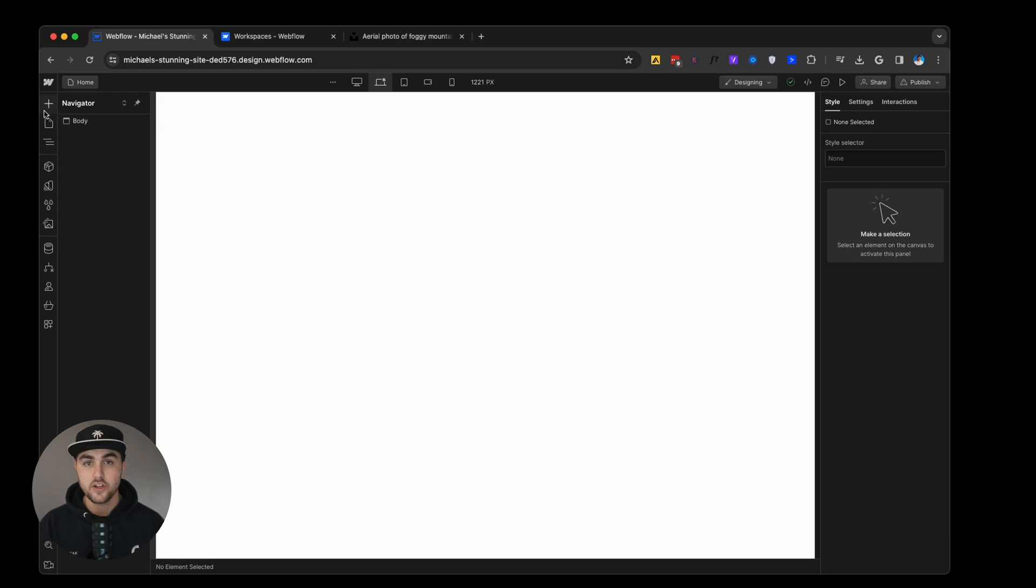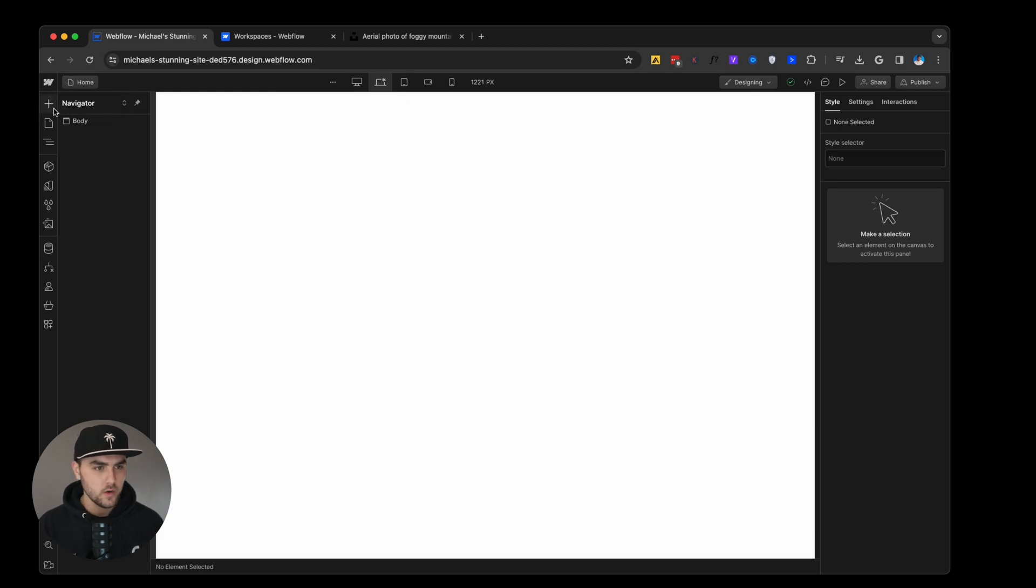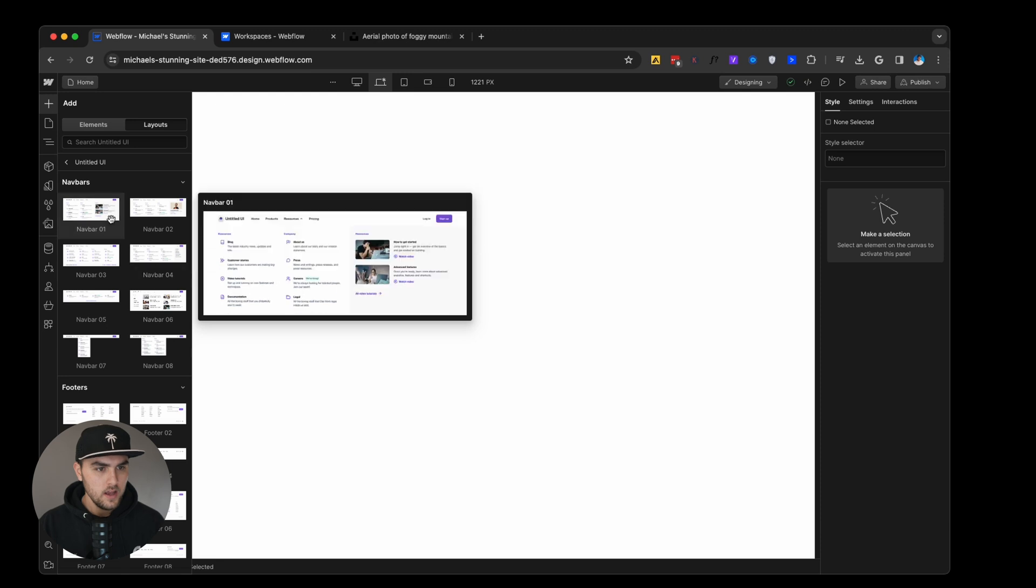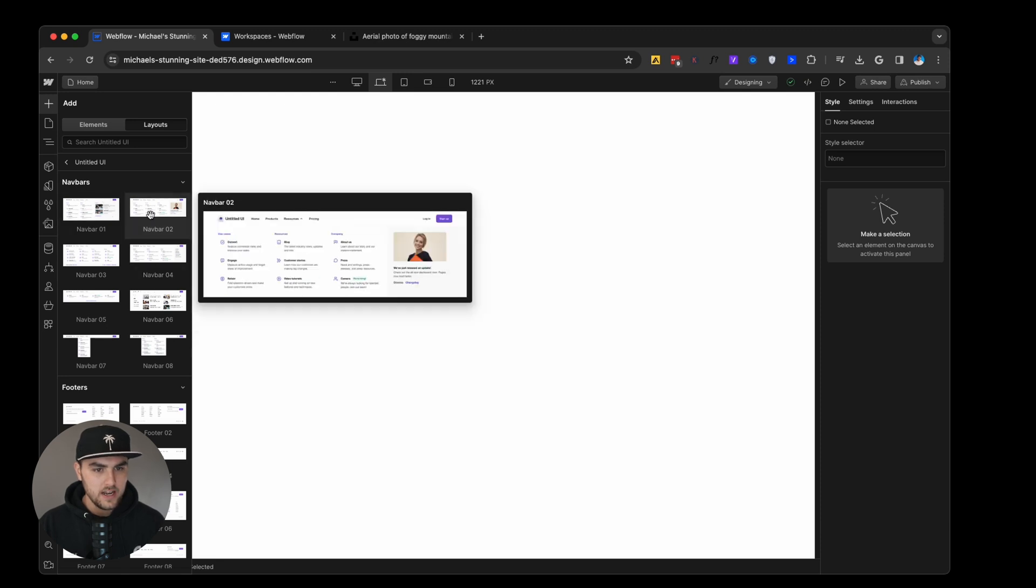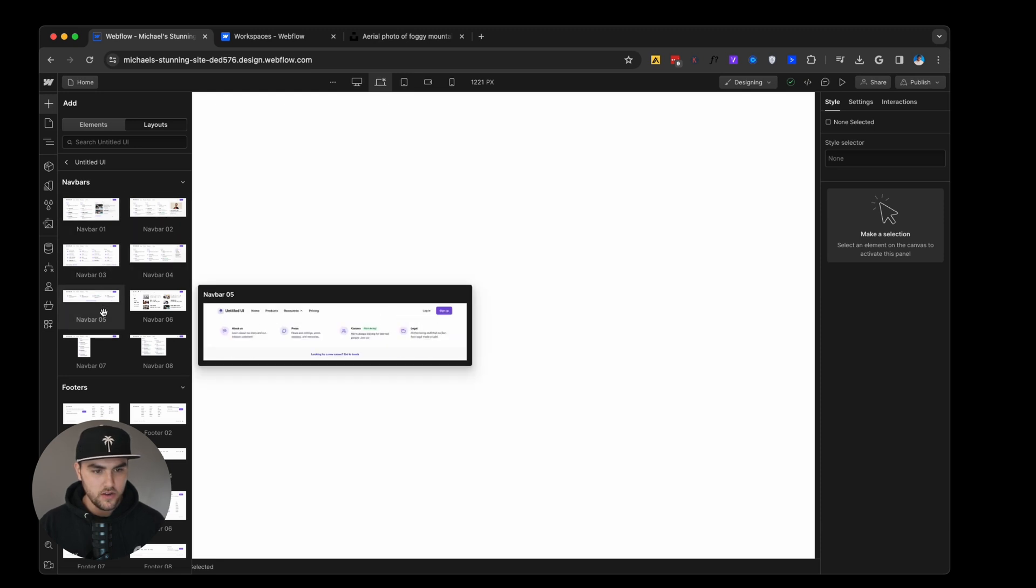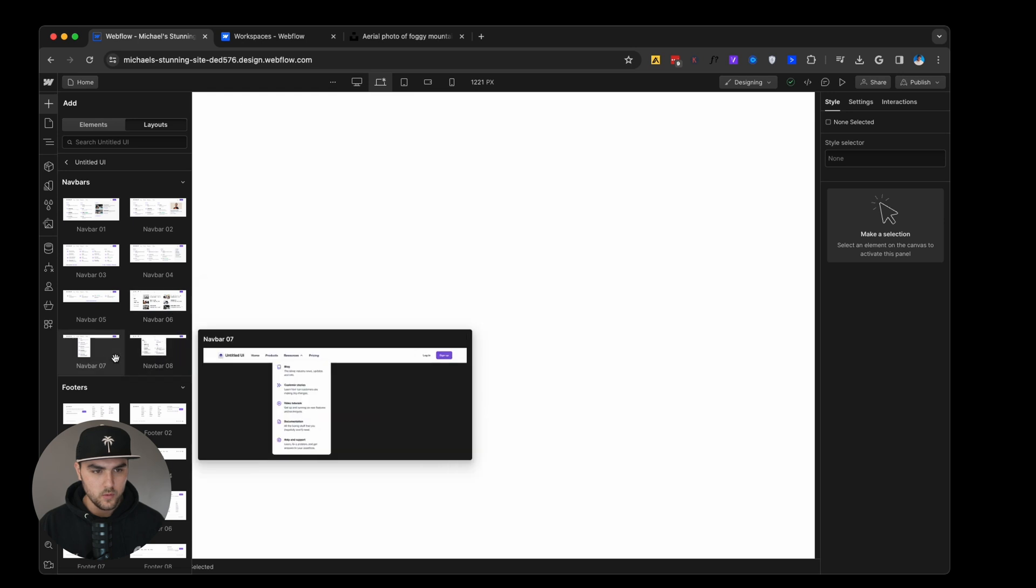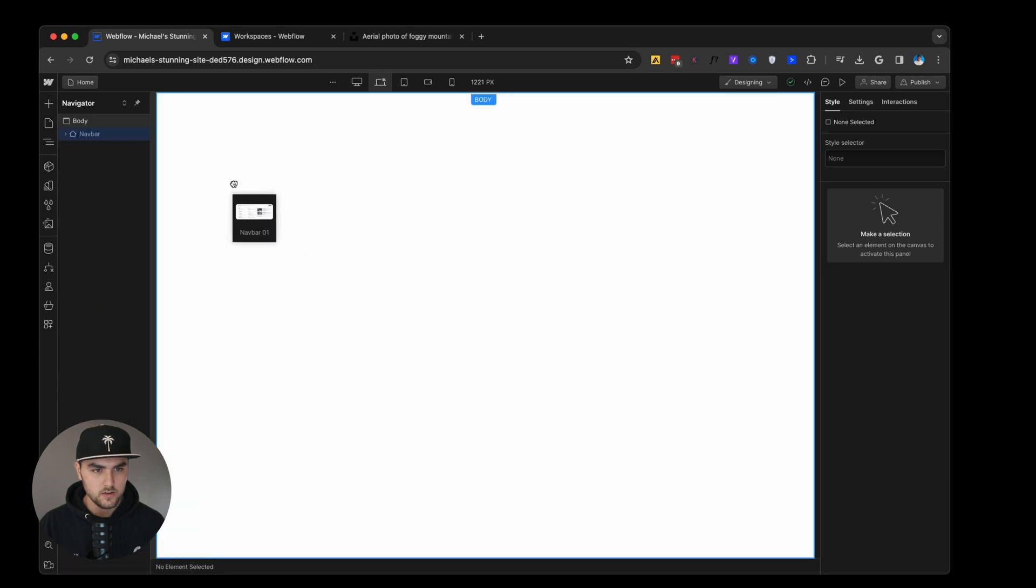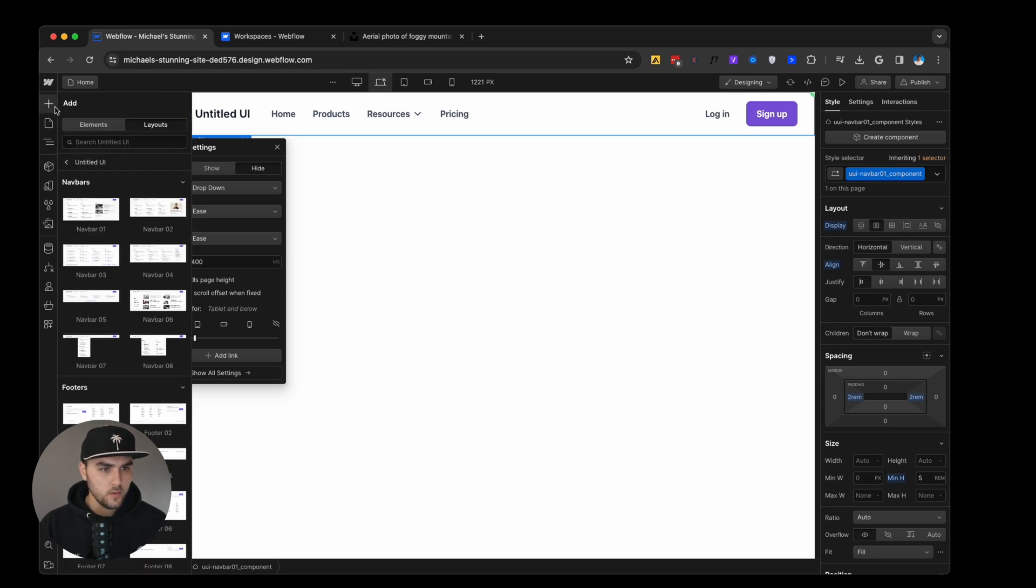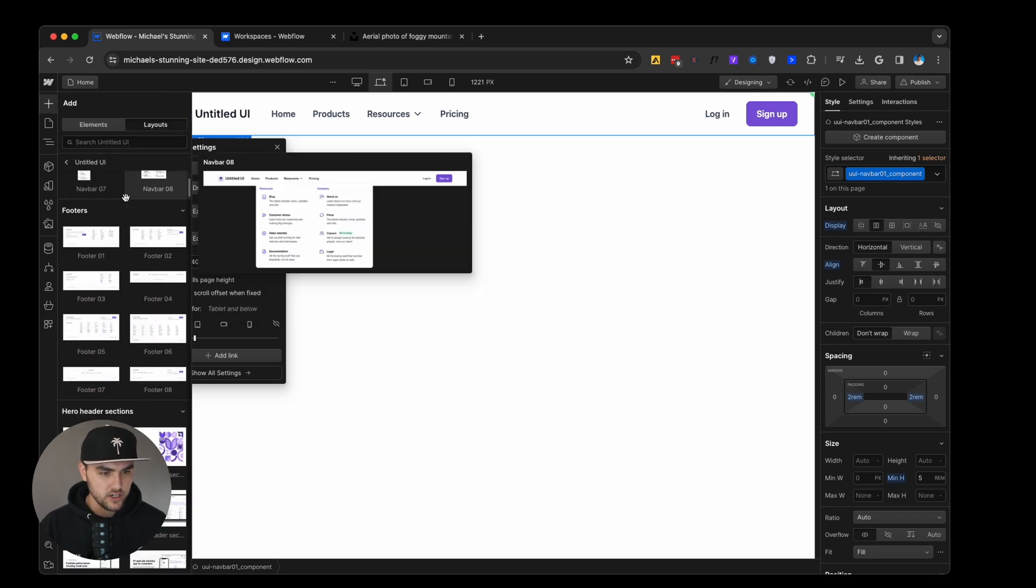So what I'm going to do is I'm going to just delete these sections that we created. And I'm going to show you how simple it is to build a landing page using these libraries. So we're going to go to layouts, we're going to open untitled UI. And we're first going to drag in a nav bar. You can kind of see a little preview what they look like. I'm going to choose this one up here. So we're going to drag that in.